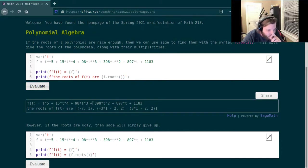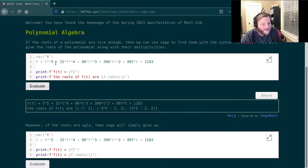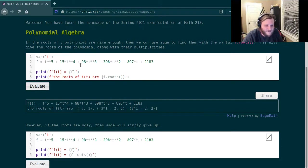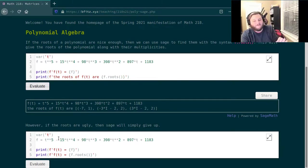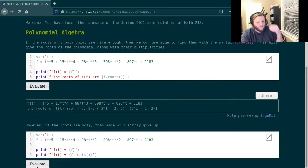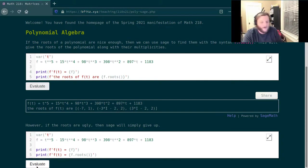What have I changed? Oh, the only thing I've changed is instead of t to the fifth plus 15t to the fourth, this is now t to the fifth minus 15t to the fourth. And as we're going to find out in a moment, this subtle change will totally derail the code.